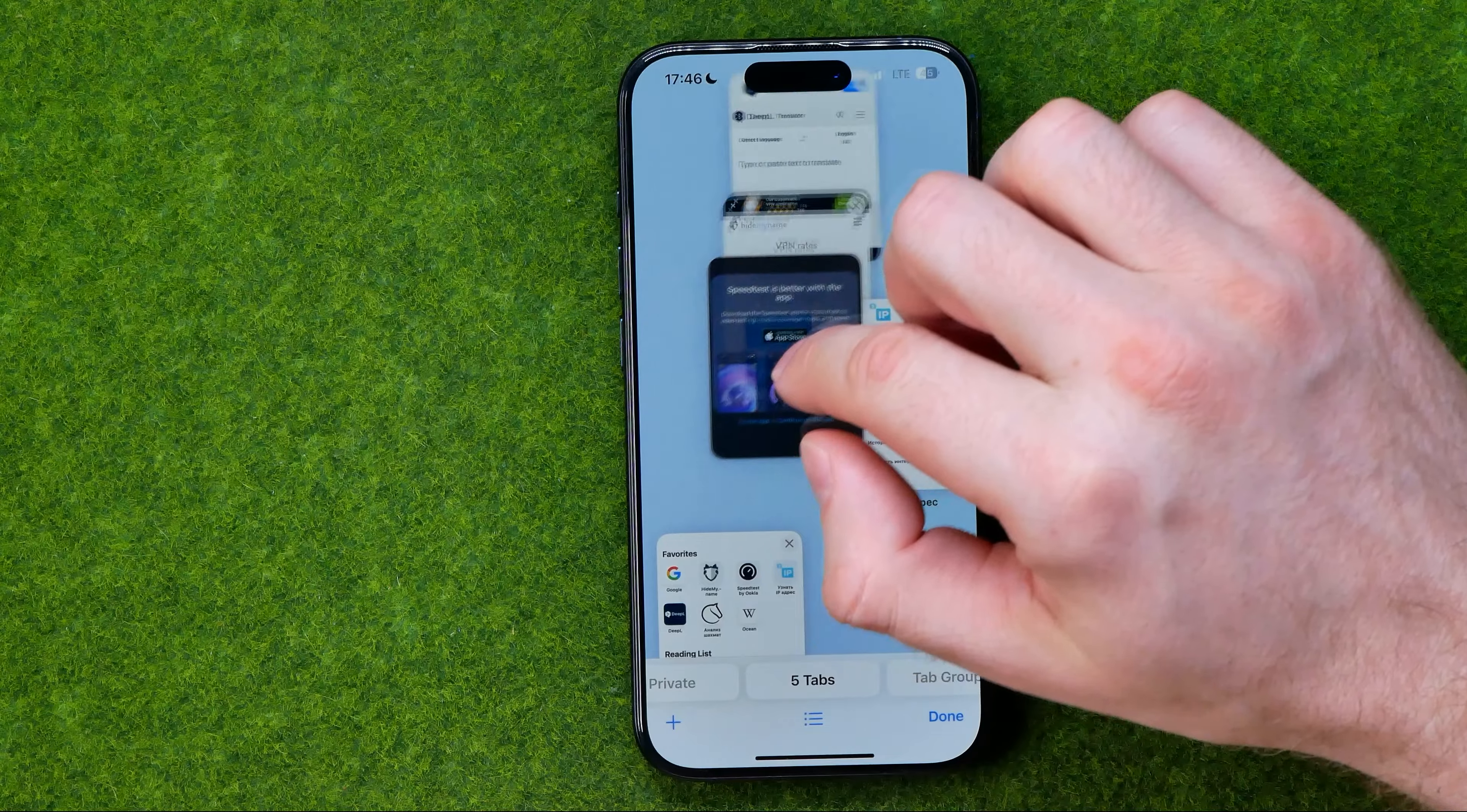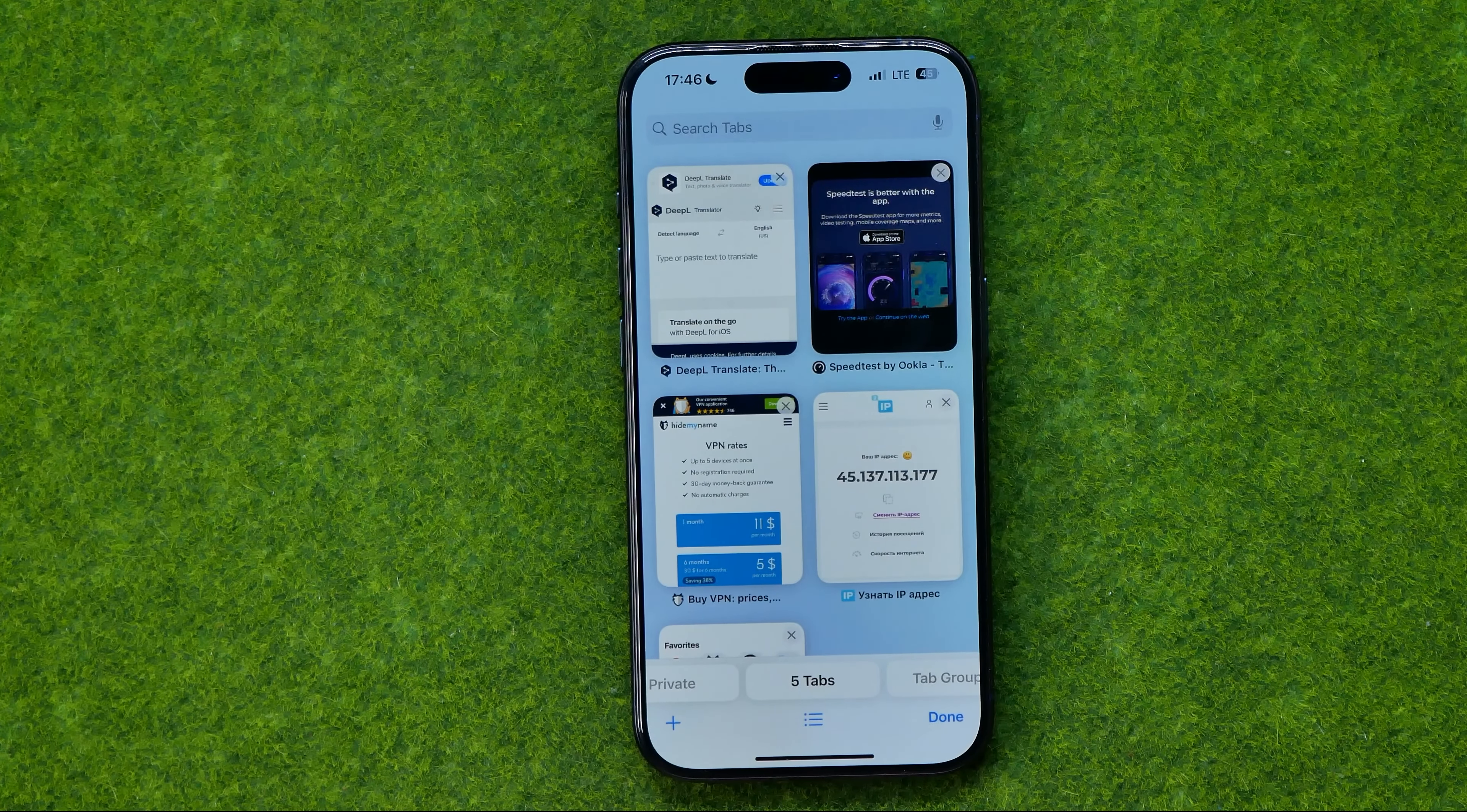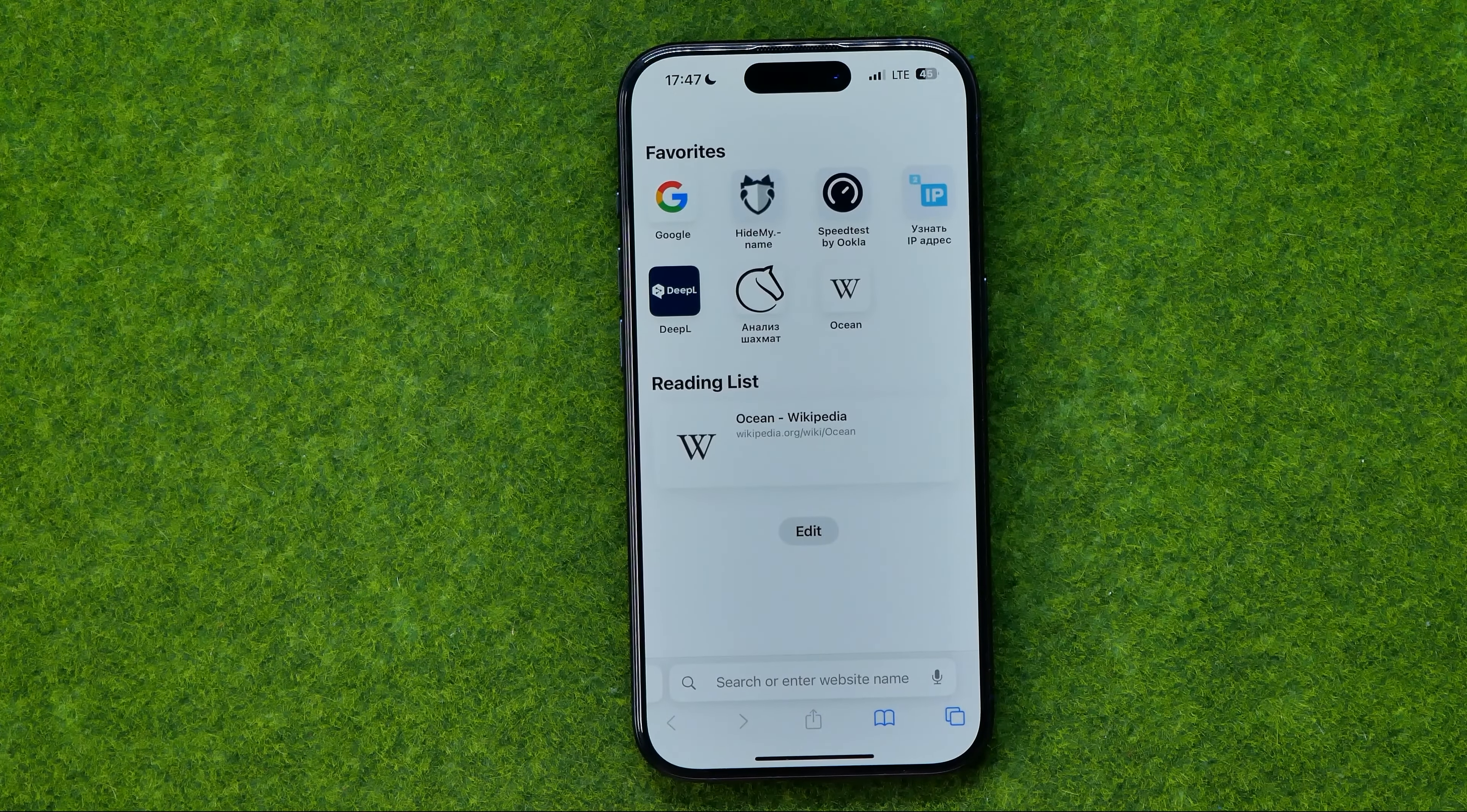In the same way we can change order on our tabs list. If this video was helpful for you don't forget to hit the like button.